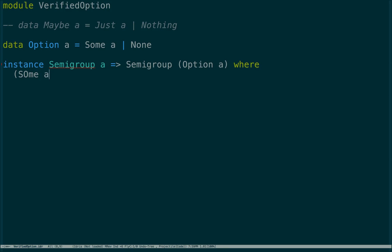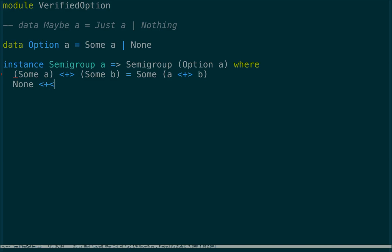Given Some of something plus Some of some other thing, we just add the inner things together. So given Some of hello and Some of world, we should get Some hello world. None will give us the other thing, and in any other case we get the first thing. In Idris it's better to leave cases off when we can get the same result, because Idris won't require us to pattern match when we go to prove things.